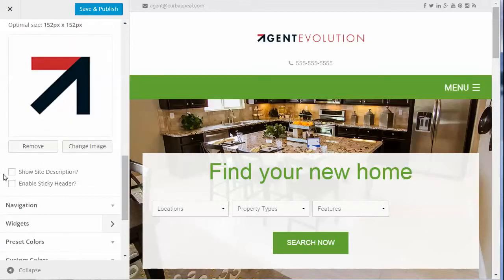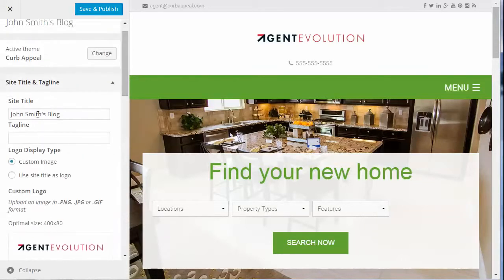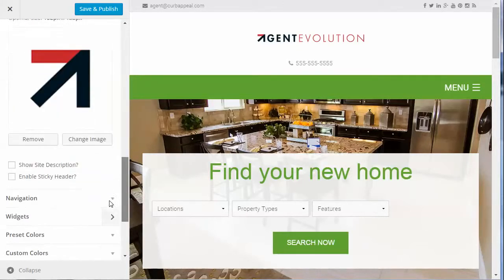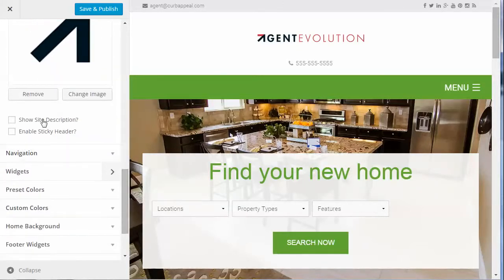The last item under Site Title and Tagline is whether you want to show the site description. This description can be set here at the top of this area for the tagline, or you can set it in Settings > General in your dashboard.